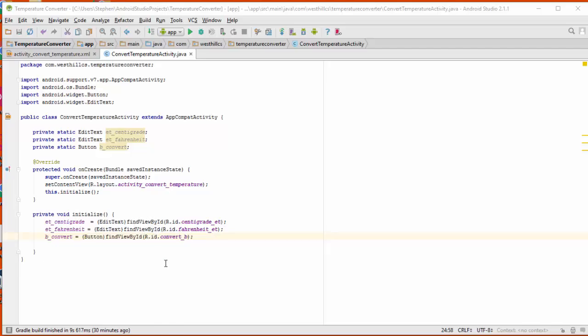The next thing we have to do is define an action listener for the convert button. This is the code that's going to execute when the button gets pressed. As we learned in a previous tutorial, we're going to use the preferred method, which is a Java anonymous inner class, to handle the button action.